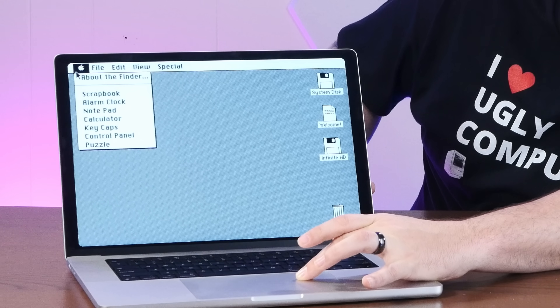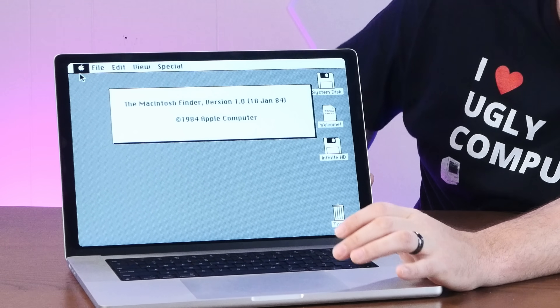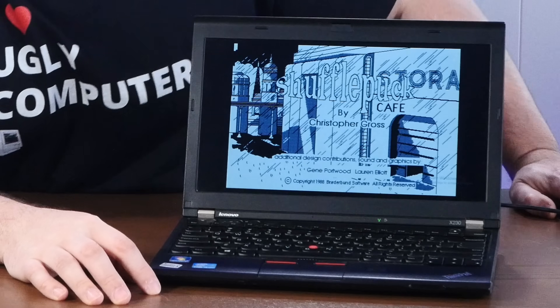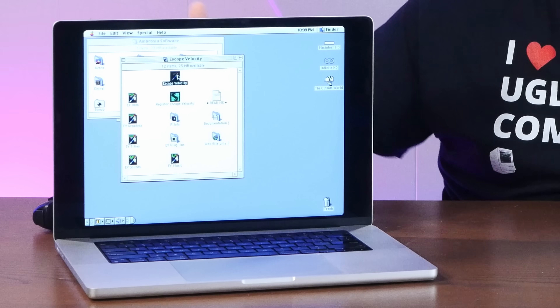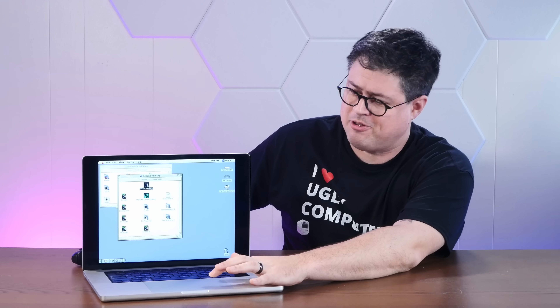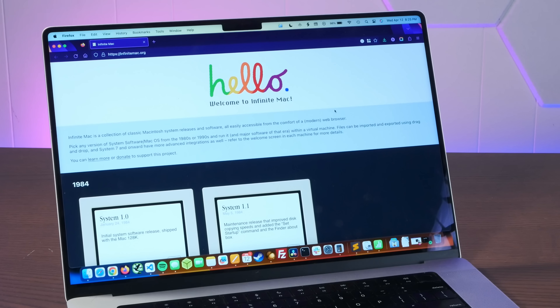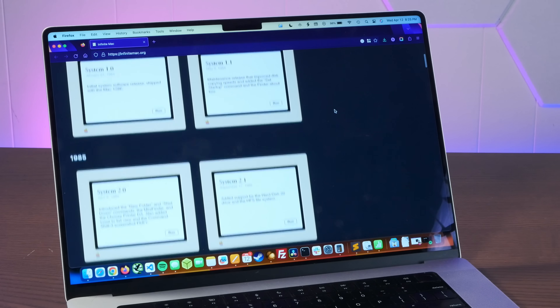Hey, look, I've installed the original 1984 Macintosh OS on this M1 MacBook Pro. Actually, it's an old ThinkPad X230 running Mac OS 3.3. Wait, it's actually Mac OS 8.5 on the MacBook Pro. No, I haven't actually installed anything on these. Instead, I'm using a bit of web-based magic called the Infinite Macintosh.